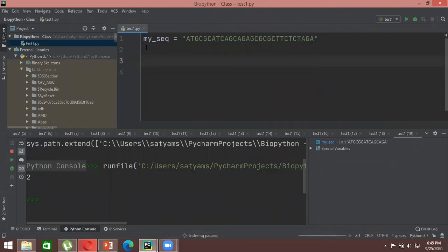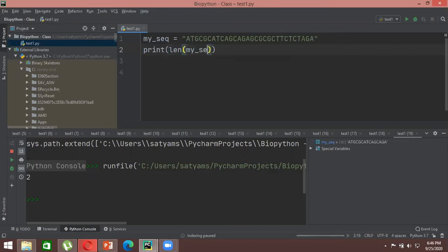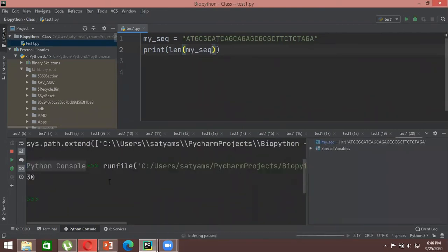Before calculating GC content, let's see how to calculate the length of a DNA sequence. There's a built-in function called len — write len(my_sequence) and run it. It returns 30, meaning the sequence is 30 base pairs long. You can use the len function to calculate the length of any string or DNA sequence.